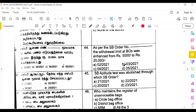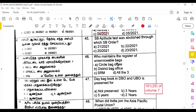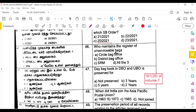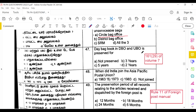As per SB Order 20/2021, the withdrawal limit of branch offices was enhanced from 5000 to 20,000 rupees. SB aptitude was abolished through SB Order 20/2021. The register of unserviceable bags is maintained by the circle bag office, which also maintains the register of repairable bags. The day bag book in DBO and UBO is preserved for 2 years, as per Rule 161.29 of Volume 7.